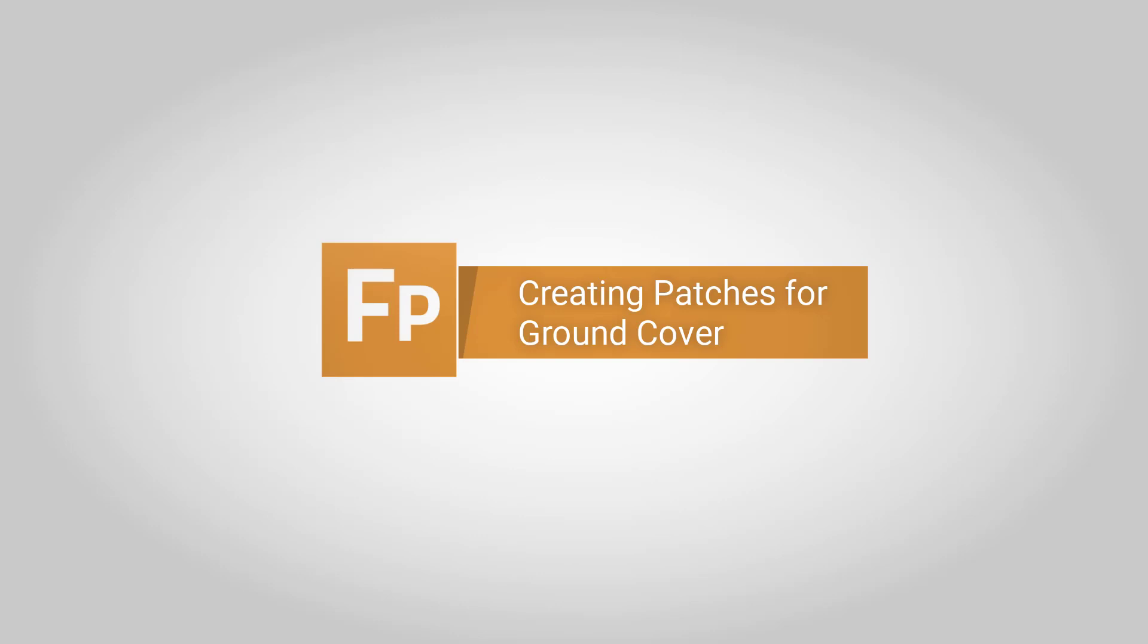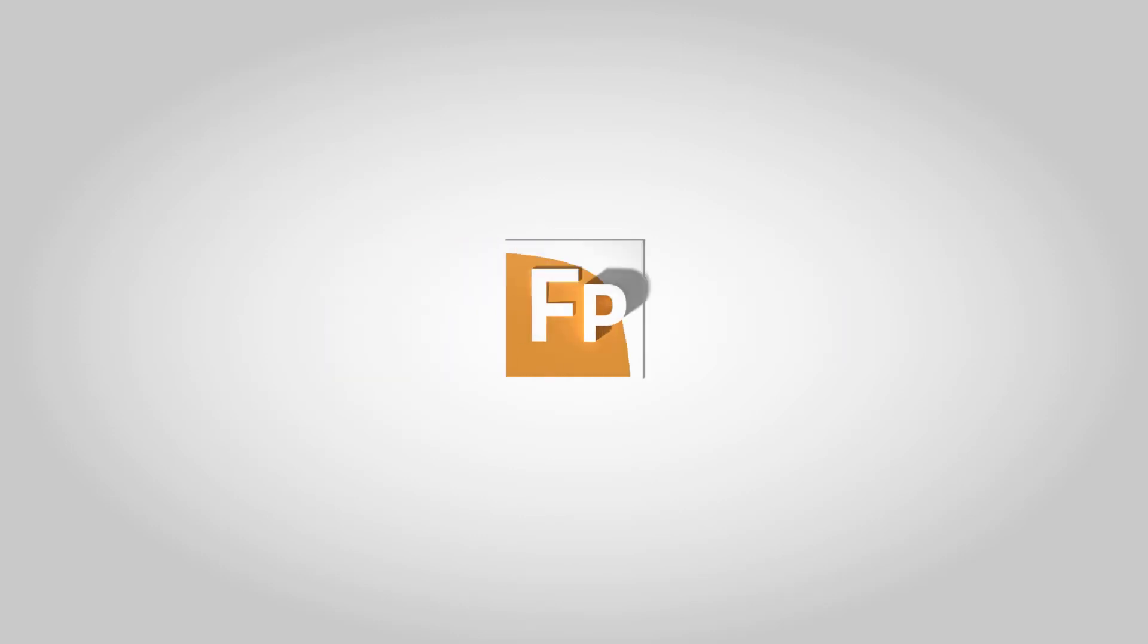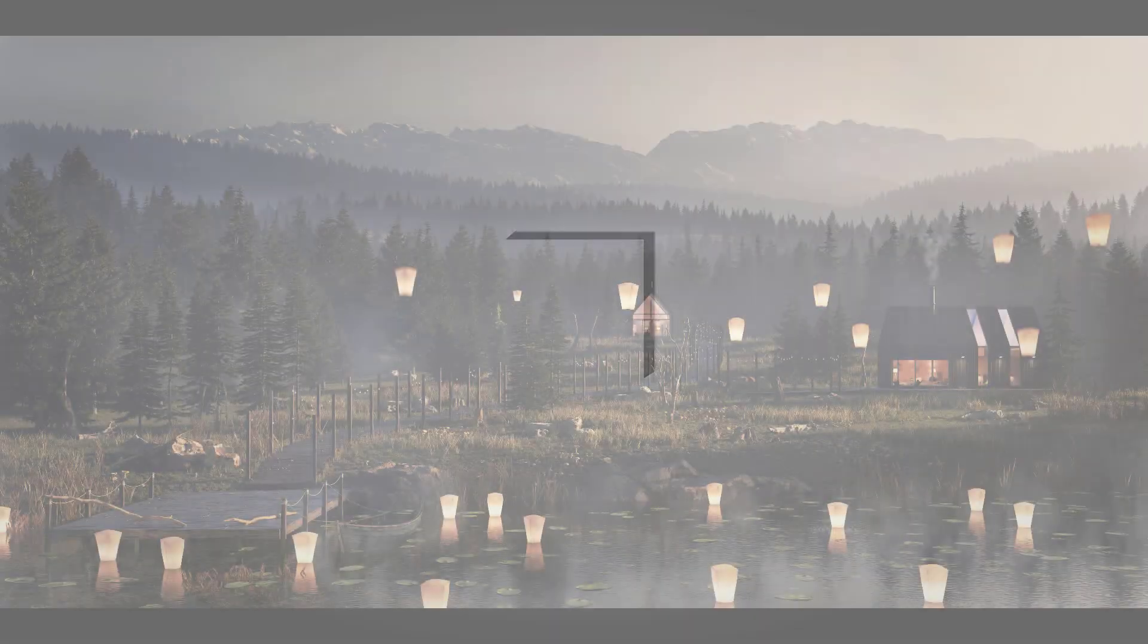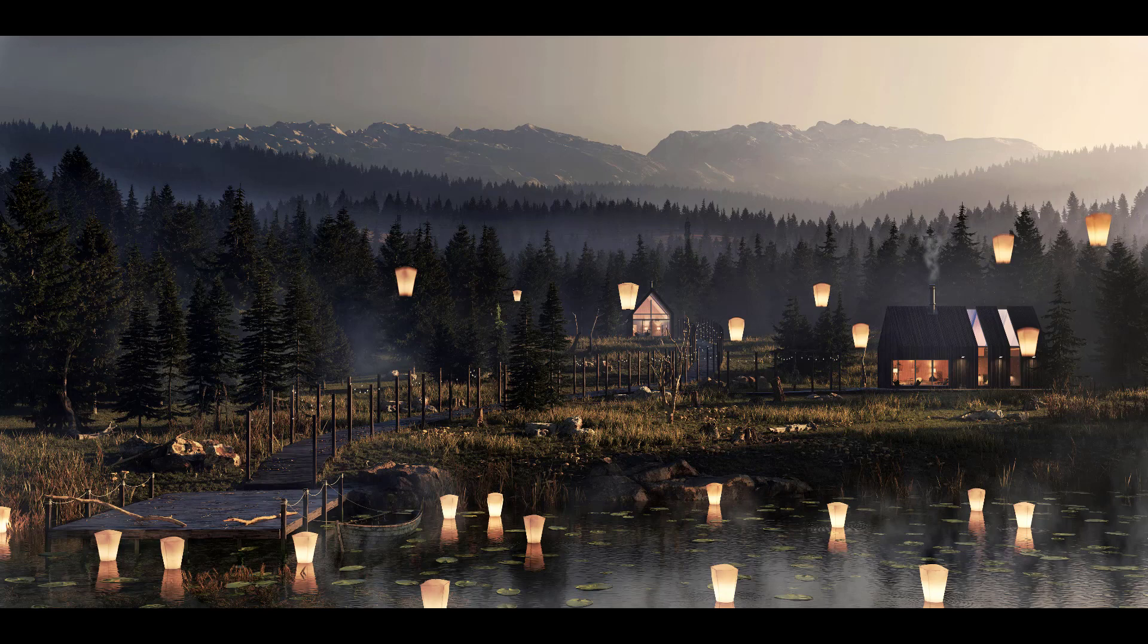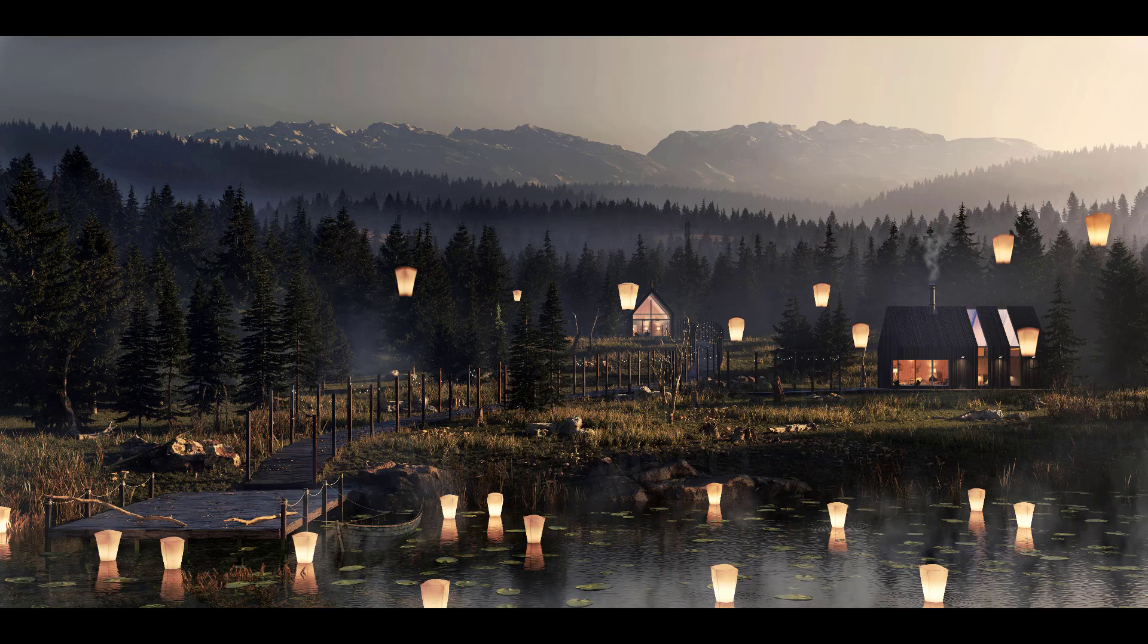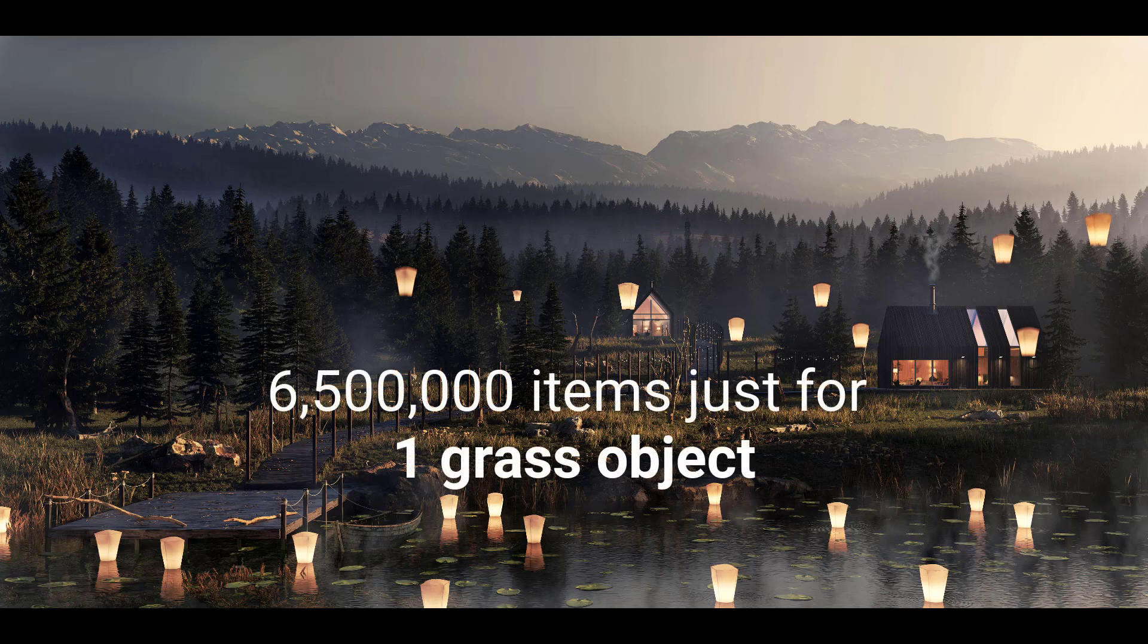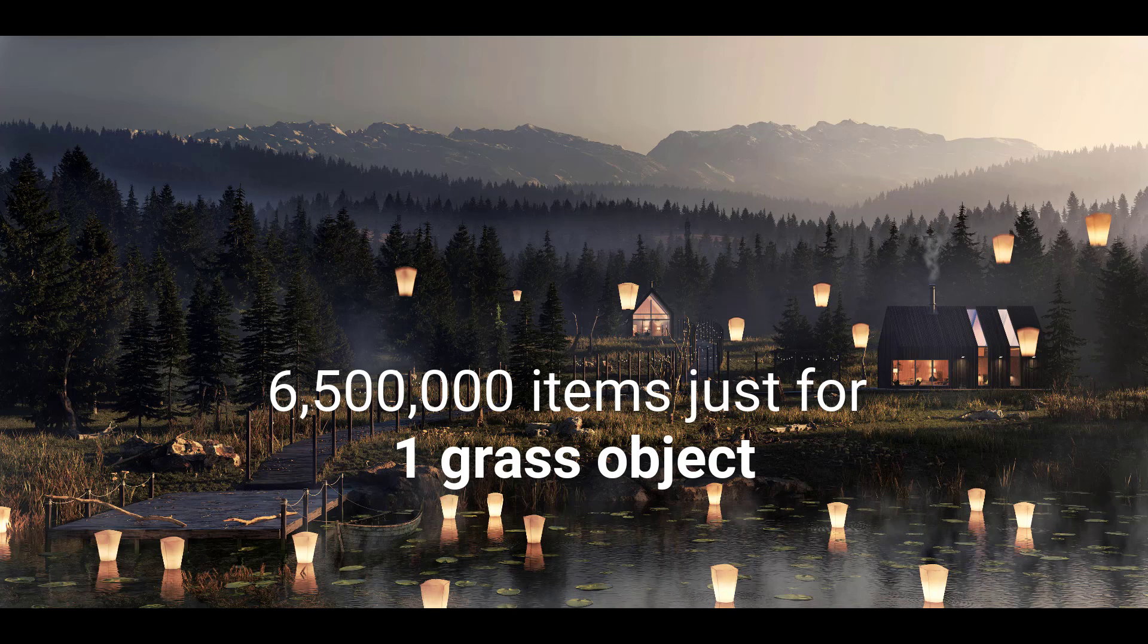Small plants and ground cover vegetation are normally modeled as individual objects. However, if we were to scatter individual plants in a scene of this size, it would take over 6.5 million of them to fill the desired area. This is not the most efficient approach.